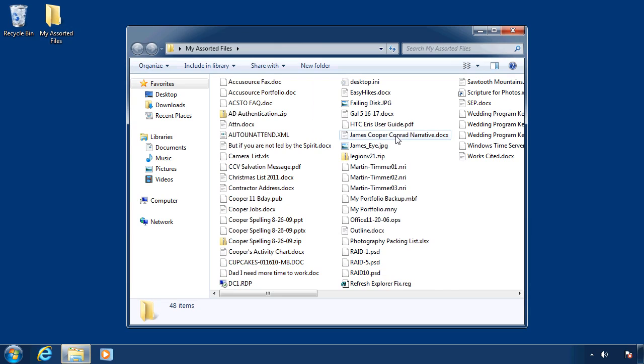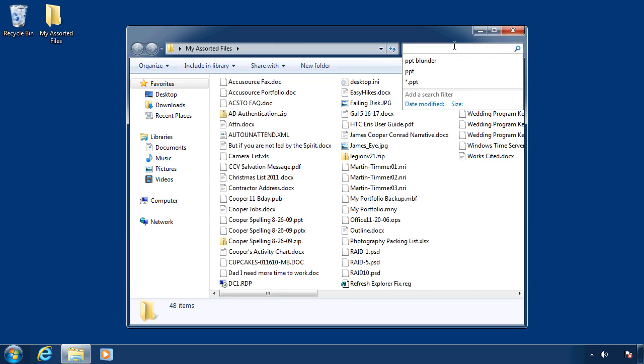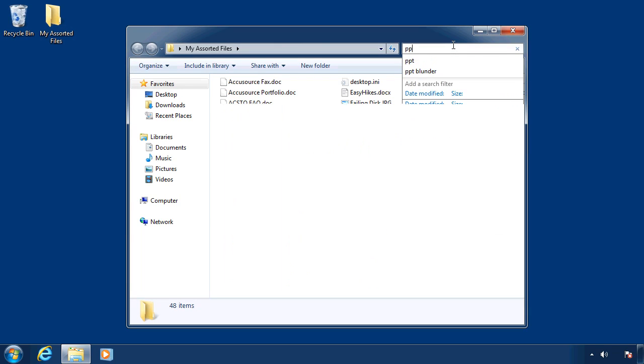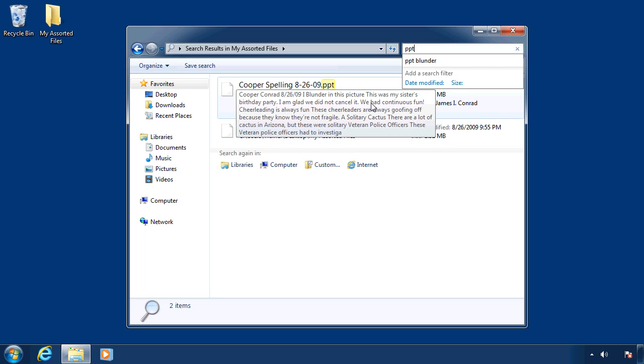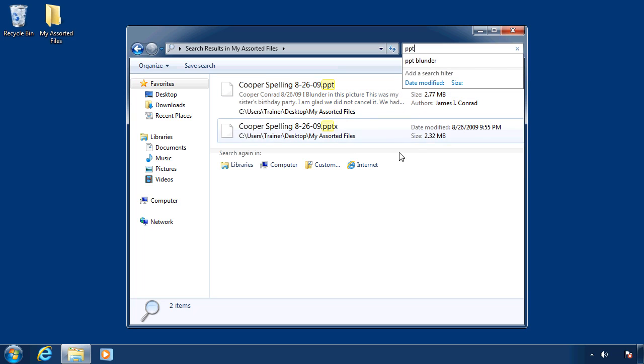But I could also go to a specific folder like My Assorted Files. And maybe I'm just looking for any PowerPoint files. So I could just type in PPT because I know the file ends in the letters PPT. It shows me these two PowerPoint documents. This is actually my son's old spelling homework from years ago in grade school. I probably should have deleted it by now, but it's so darn cute. Sometimes I still open it up and see what's in there.